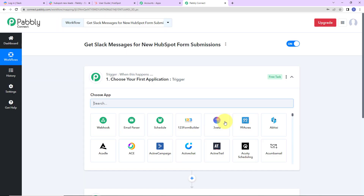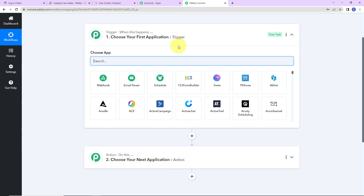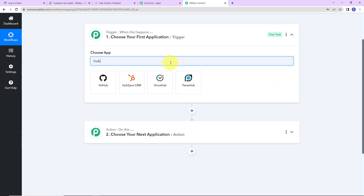Now we have reached another window which has two different modules — Trigger and Action. These are the two principles on which this entire automation works. Trigger is 'when this happens,' and Action says 'do this.' Basically, action is the response of your trigger application. As per this integration, my trigger application will be HubSpot. Let's click on this.